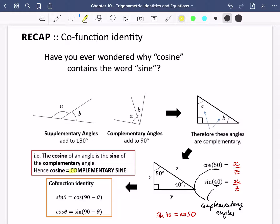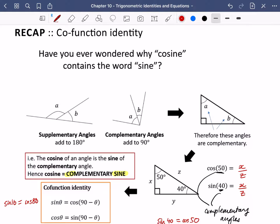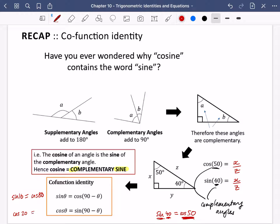You can almost imagine the complementary sine becoming cosine. The cosine of an angle, say the cosine of 50 degrees, is the sine of the complementary angle. This is what we have as the co-function identity: the sine of theta is equal to the cosine of 90 minus theta, and the cosine of theta is the sine of 90 minus theta. For example, the sine of 10 degrees is equal to the cosine of 80 degrees, and the cosine of 20 is equal to the sine of 70. As long as the two angles add up to 90, you can switch between sine and cosine.